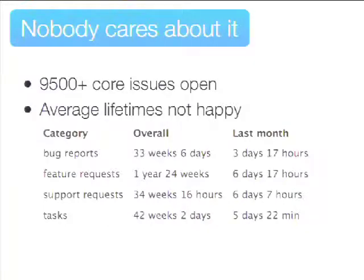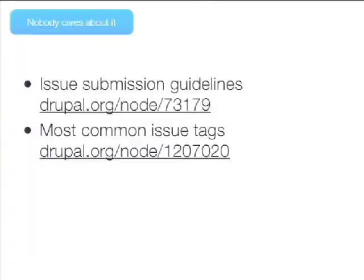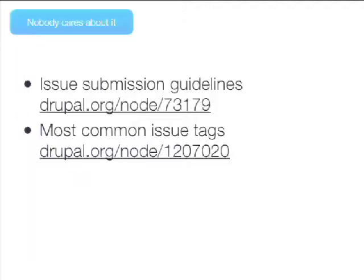But you get all the benefits I mentioned before, and the Drupal community gets all the benefits as well. There are 9,500 core issues, so you submit it and likely nobody's going to find it. Why is it important to start the issue in a way that people can identify what it's about? There are issue submission guidelines at that URL — also in the handout. There is a 'most common issue text' document too. Drupal people like to add all kinds of meta information to their issues: why it's related, what kind of problem it solves, whether it needs tests, or whether it's related to any initiative.